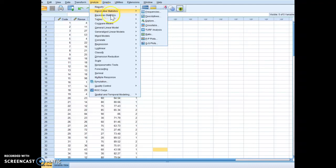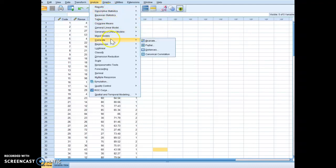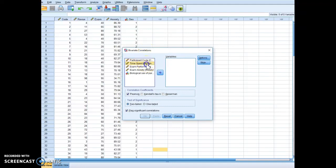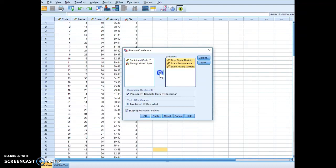I mean, I'm sorry, you're going to go to Correlate, you're going to go to Bivariate, and you're going to move the variables over that you want to look at the correlations for.